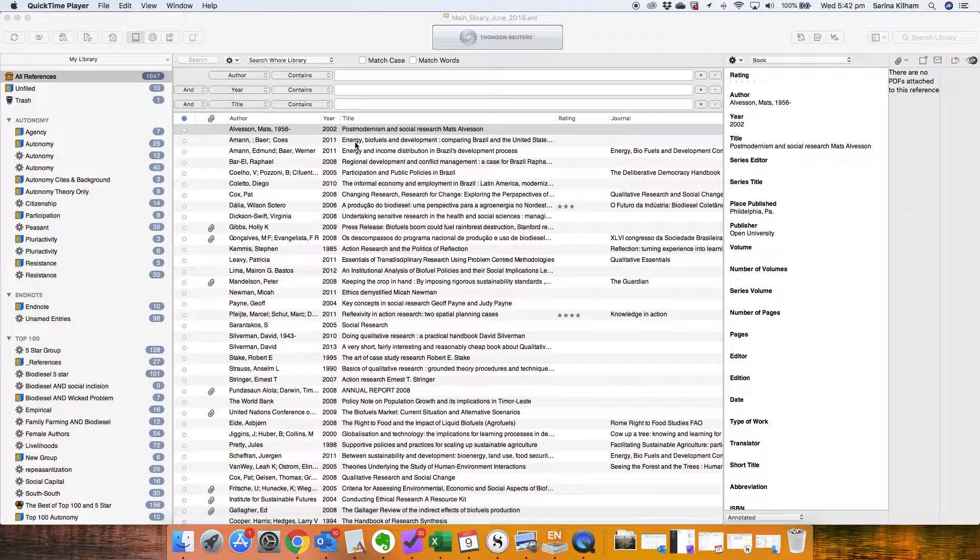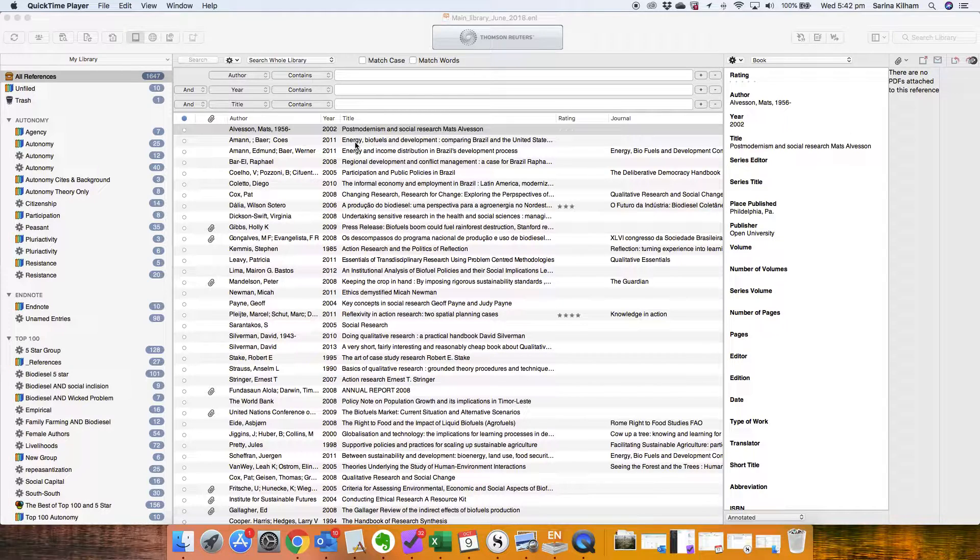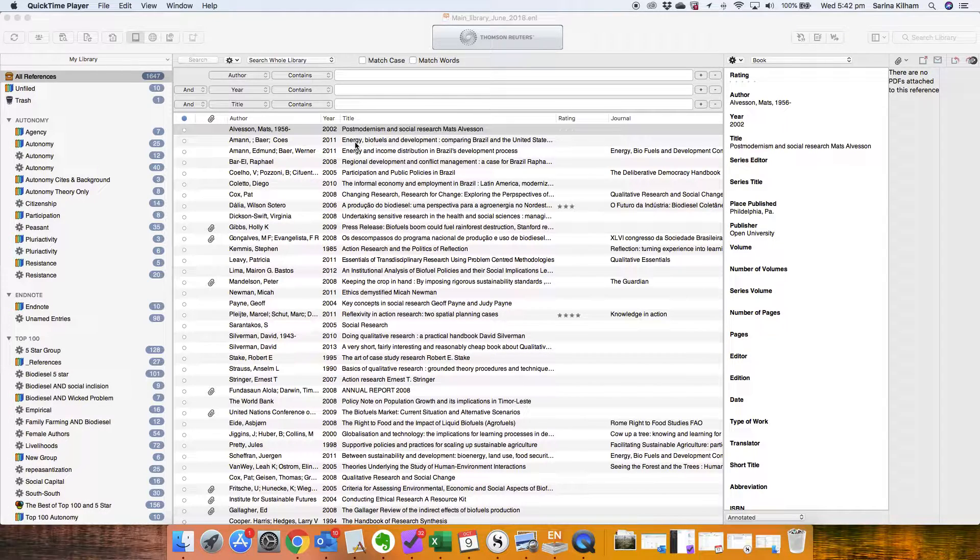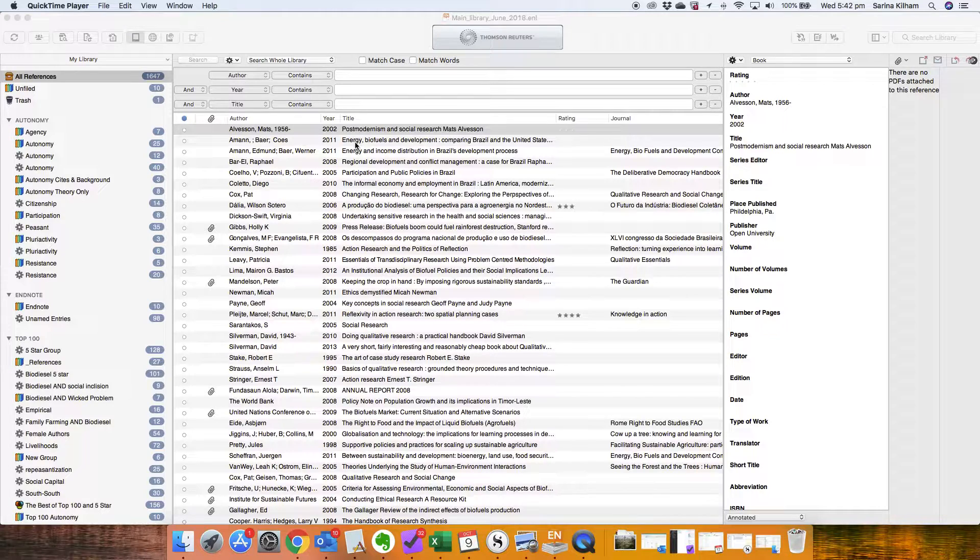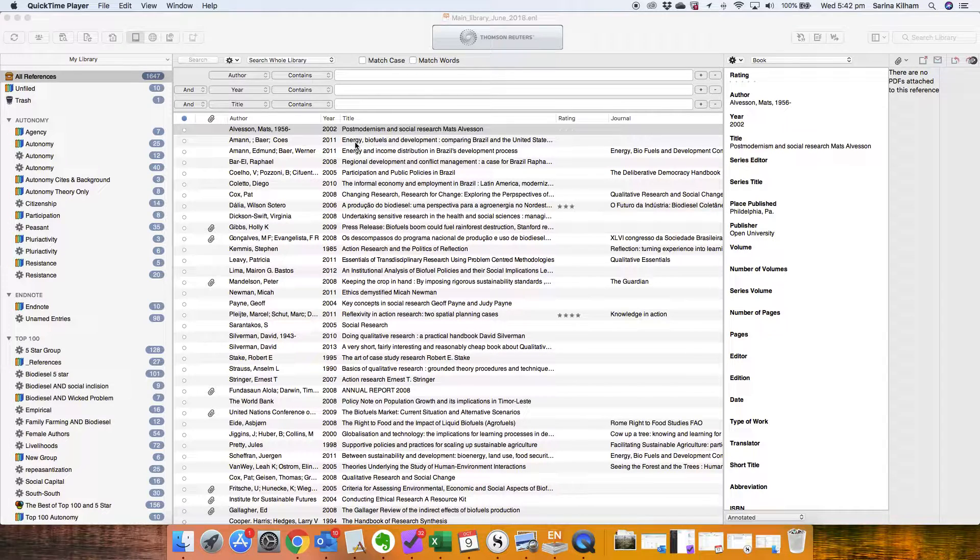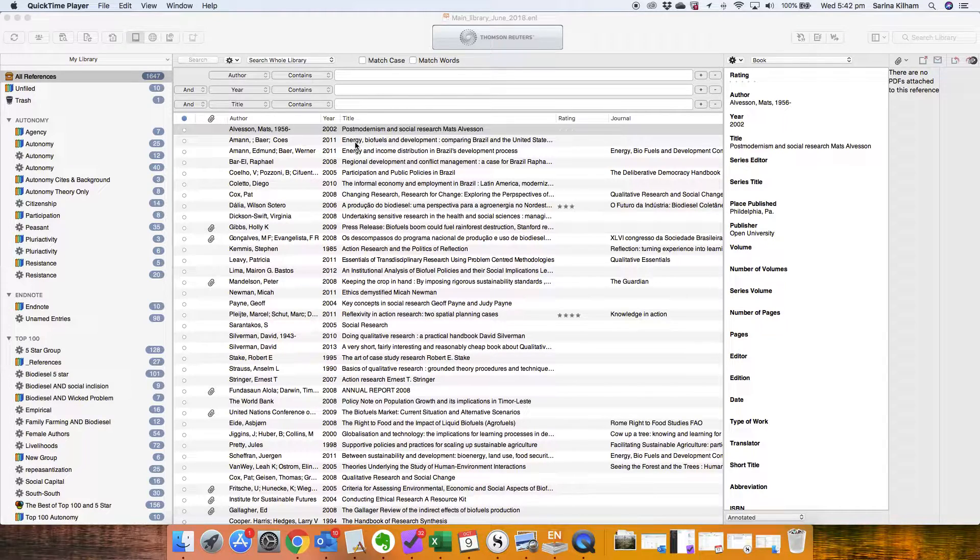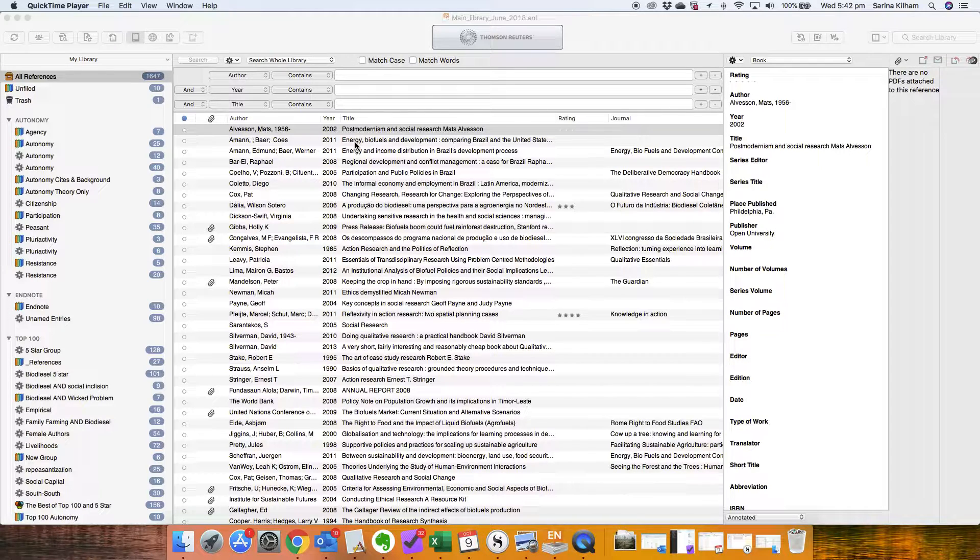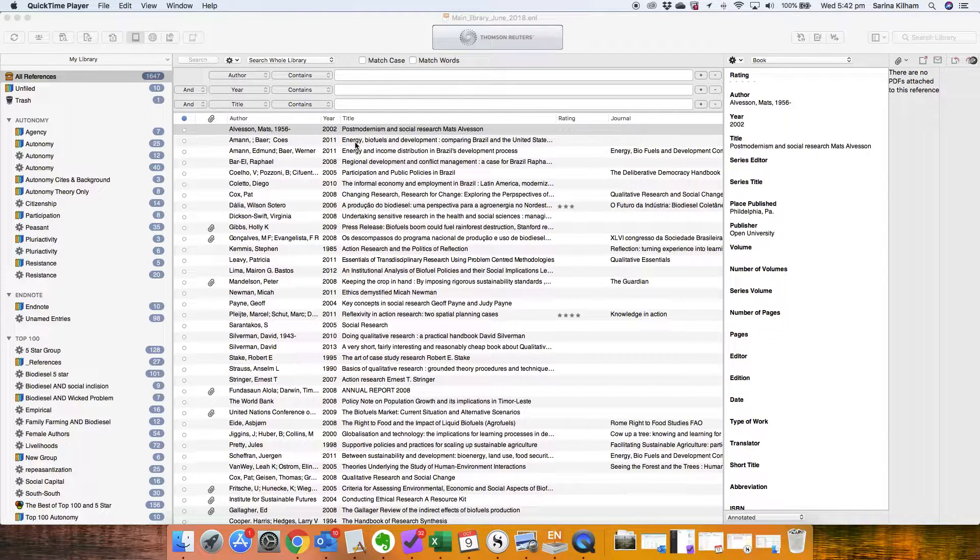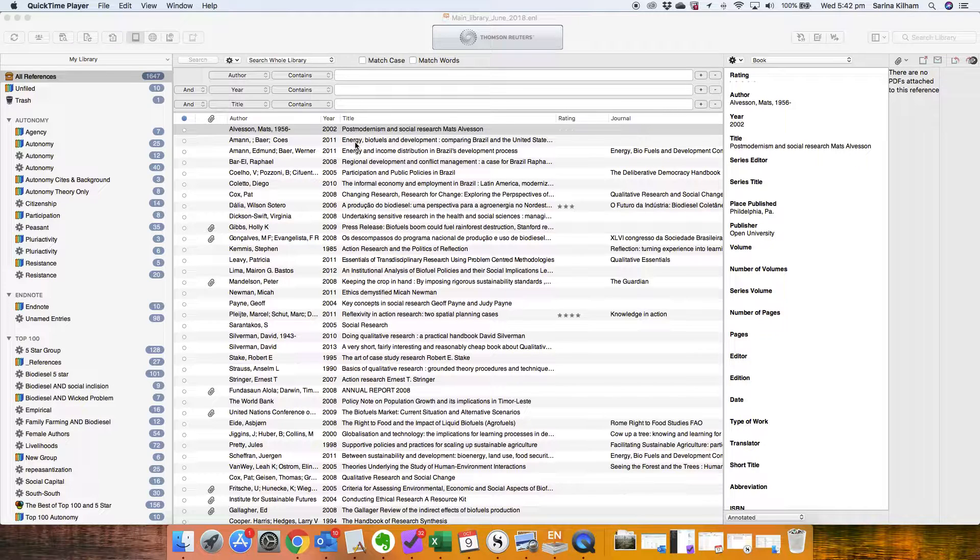The thing is that Scrivener doesn't communicate directly to your EndNote library or to your reference manager but you are still able to use Scrivener with almost all reference managers. The exception here is Zotero. It doesn't work with Zotero and I'm going to show you why in a minute.